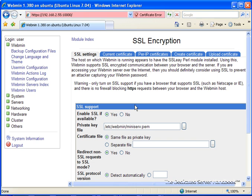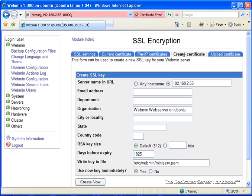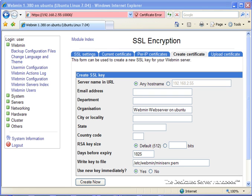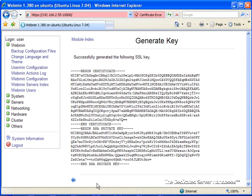We're going to go back to SSL Encryption, and we are going to go to Create Certificate. This is going to let us create a new certificate, which will be completely randomized — it's akin to changing the encryption method used. The server name and the URL could be left to any host name, unless you're getting these signed. It doesn't really make much of a difference. We're going to click Create Now, make sure that we say Use New Key Immediately, and Create Now.